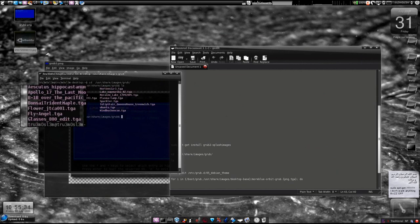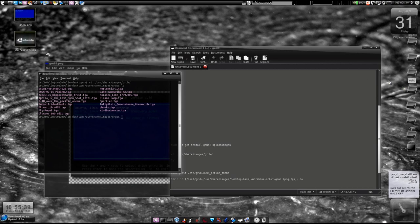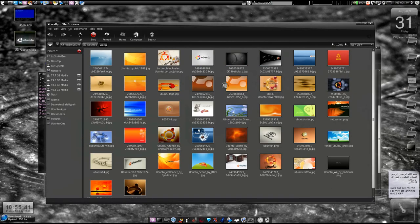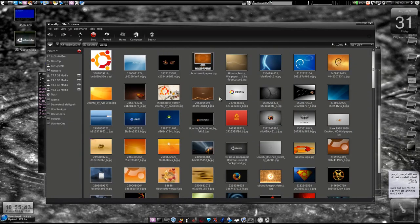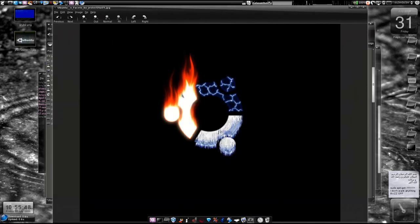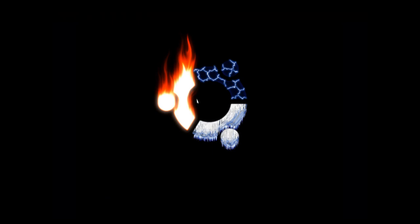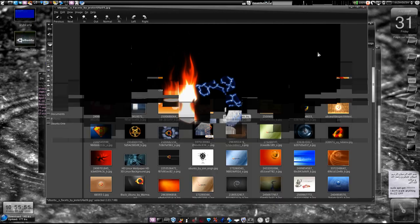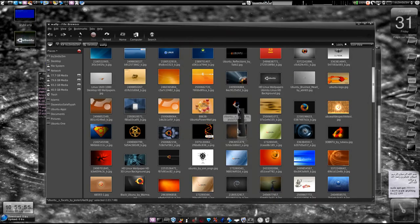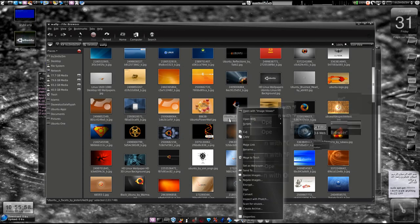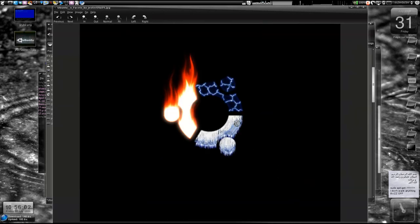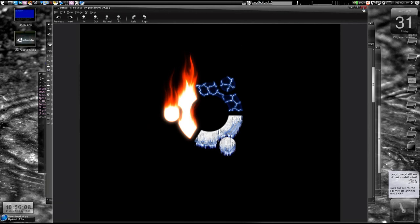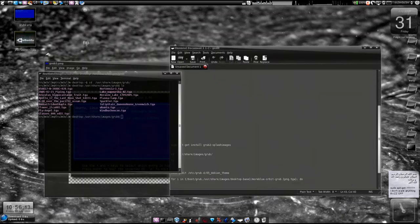By default, we'll have like plasma lamp, sparkler. You can try anyone or if you want to make one like what I have done. I've got this many wallpapers. You can check some Ubuntu wallpapers online. For example, I will choose this wallpaper. Try to resize this wallpaper to 640 by 480 pixels. Use your GIMP image editor, open with GIMP image editor, and resize the image to 640 by 480 and save it in TGA format.